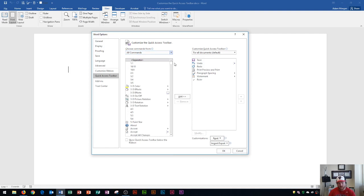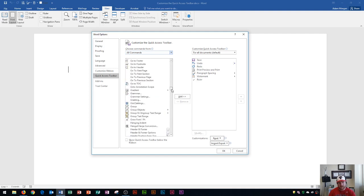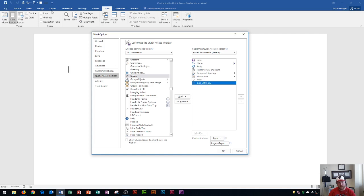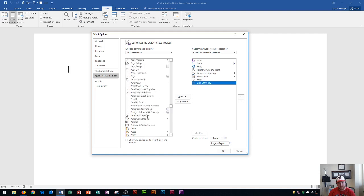Using All Commands is useful for things not necessarily on the ribbon that you don't use too often — something like Grid Settings. I could scroll down — it's in alphabetical order — and let's say I wanted Grid Settings in my Quick Access Toolbar. I click Grid Settings on the left side so it's highlighted, then click Add. Notice it adds to the last spot on the Quick Access Toolbar. This goes from left to right as you go top to bottom in the list, so Save is on the left and Grid Settings would be on the far right.